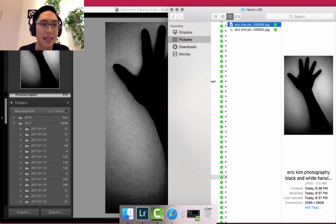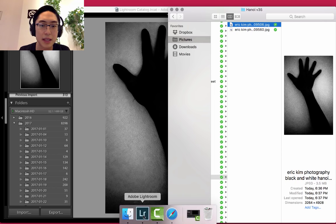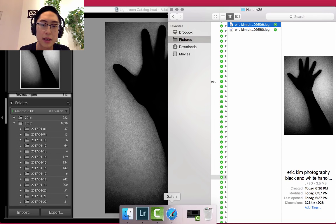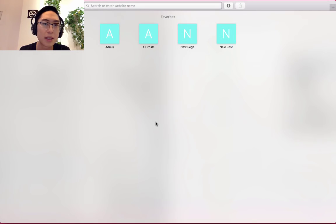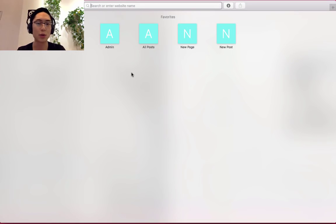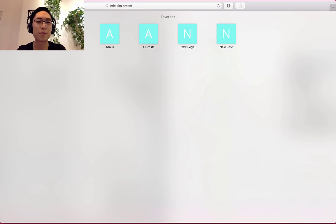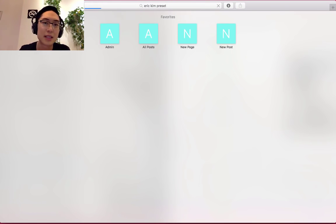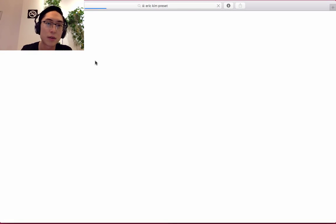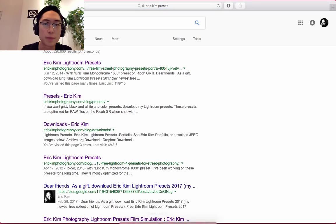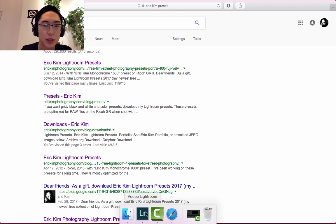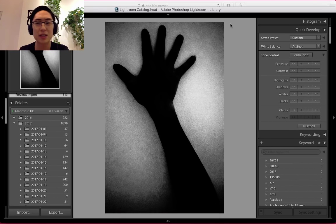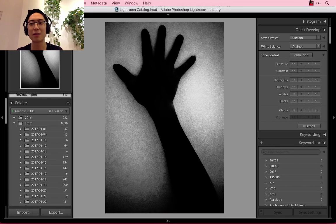Yeah, that's basically how you could easily install the presets. So once again, just search Eric Kim Preset and find what's first on Google. I'll try to do more of these Lightroom videos. Thanks for watching guys. Peace out.